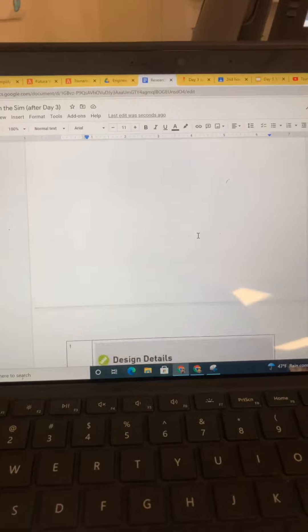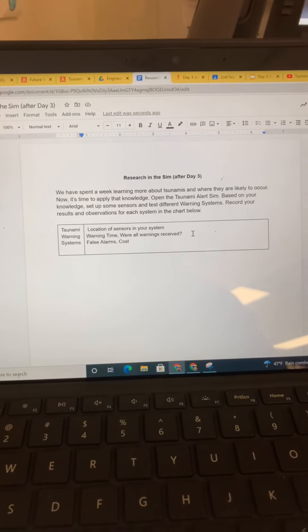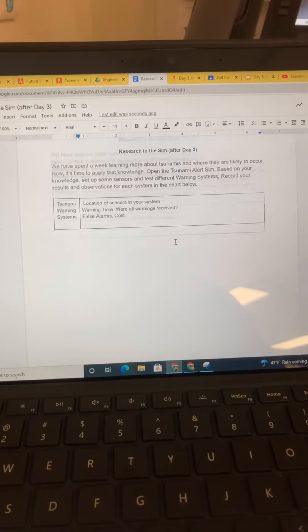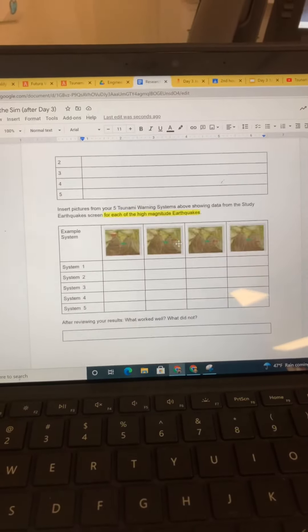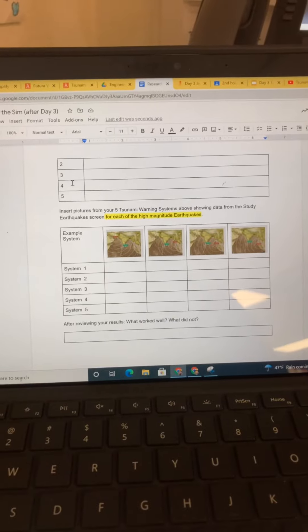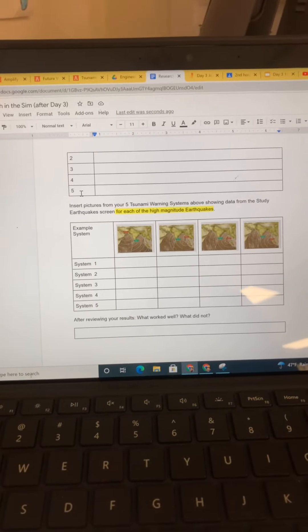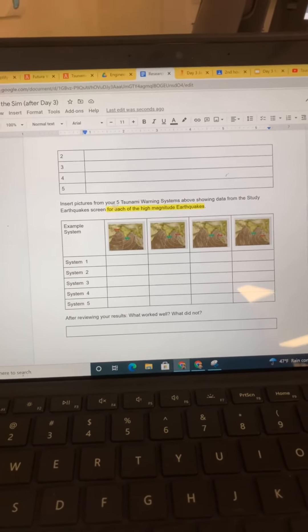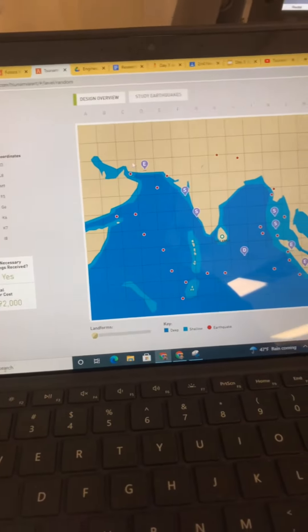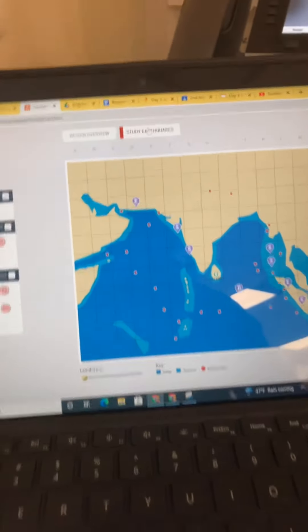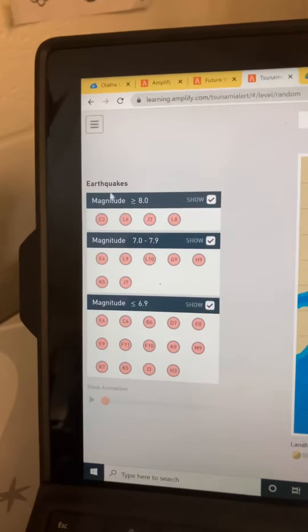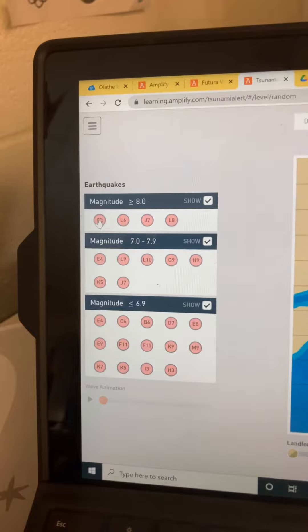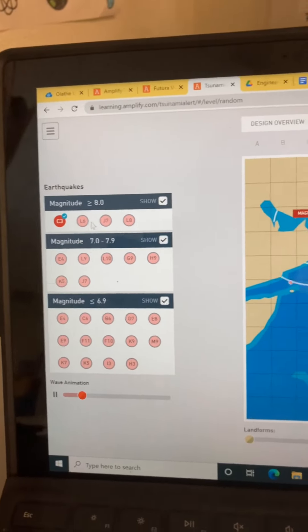And I'm going to do that again for two, three, four, and five different systems. But before I go on, I'm going to go back to that system, study my earthquakes, and look at all four of my most powerful high magnitude earthquakes.